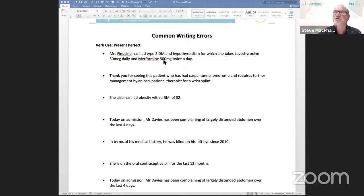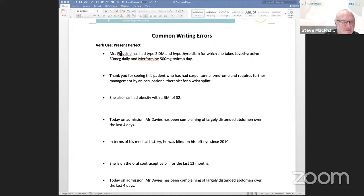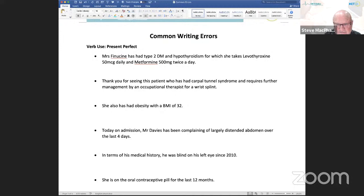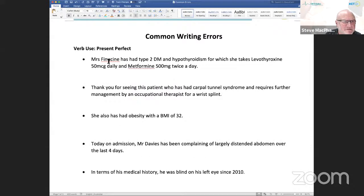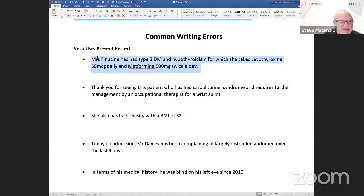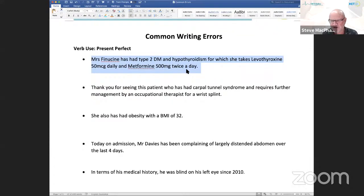The present perfect allows you to describe a person's progress over a period of time up to now. Let's look at the first sentence. It says: 'Mrs. Finnegan has had type 2 DM and hypothyroidism, for which she takes levothyroxine 500 mcg daily and metformin 500 mg twice a day.' That might not look too bad, but actually there are a few errors there. Can anyone spot anything wrong — particularly the verb tense, but there are a few other things as well?